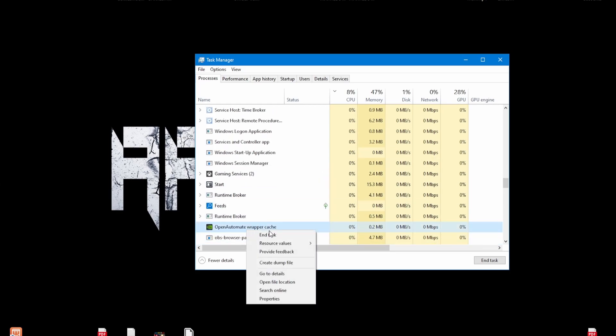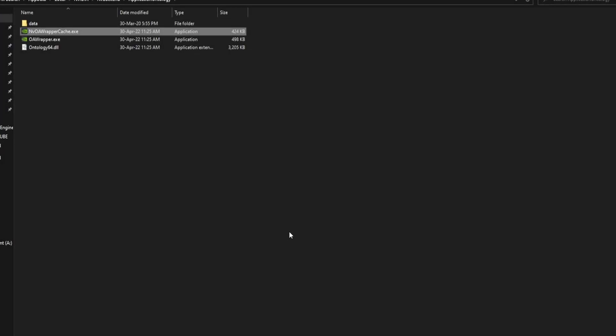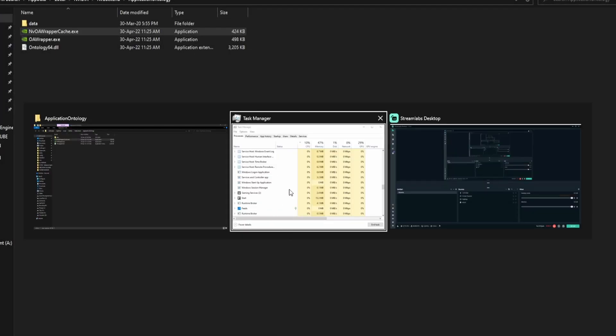Right-click on it. Open file location. Now go back and end the task.